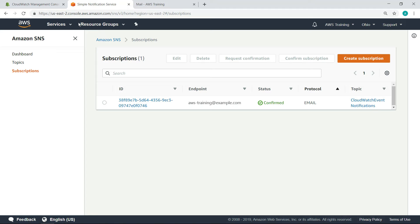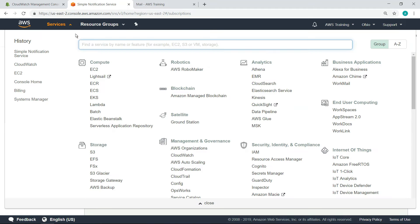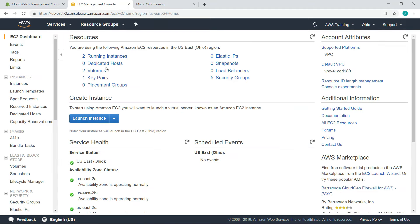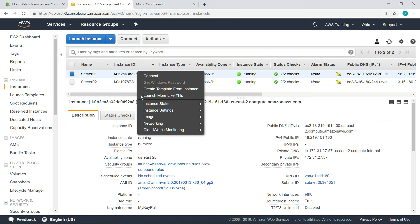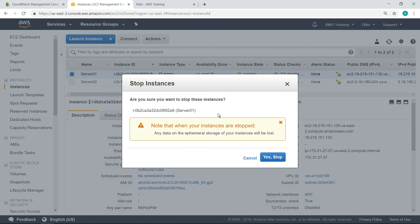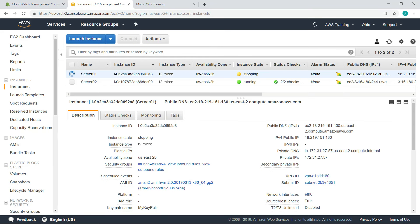Now, let's test this rule out by stopping one of the two instances. This instance is now entering the stopped state.